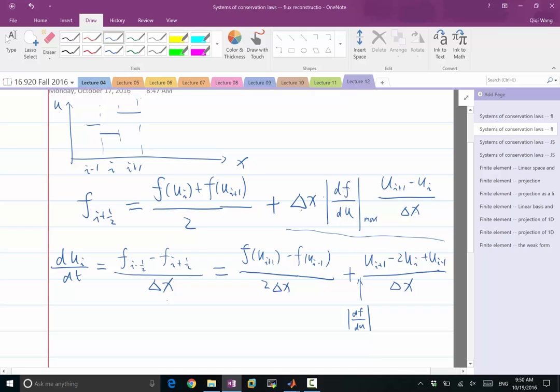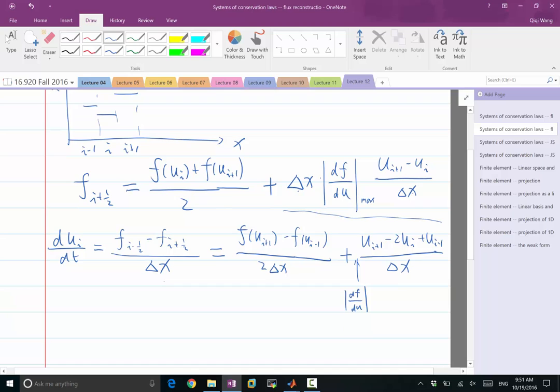By adding a flux that is proportional to the first-order derivative of u_i, we are essentially adding a second-order derivative in the right-hand side of this equation. Another way to think about this: if we want to use a finite volume scheme to discretize a second-order spatial derivative, we should be adding a first-order derivative in the flux function. In this case, in order to achieve the same upwinding effect without knowing which side the characteristics comes from, we want to add a numerical dissipation proportional to delta x times the second-order derivative.